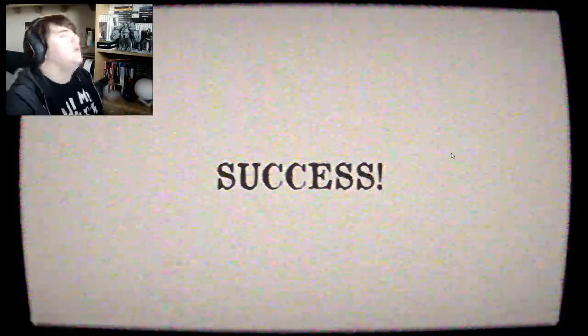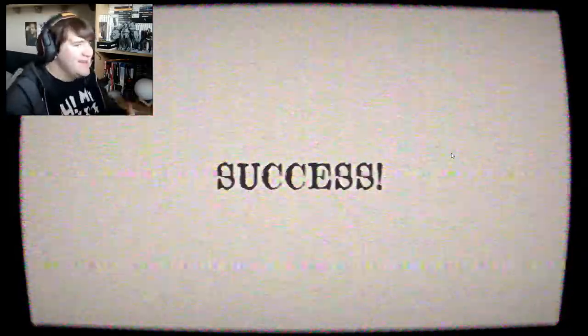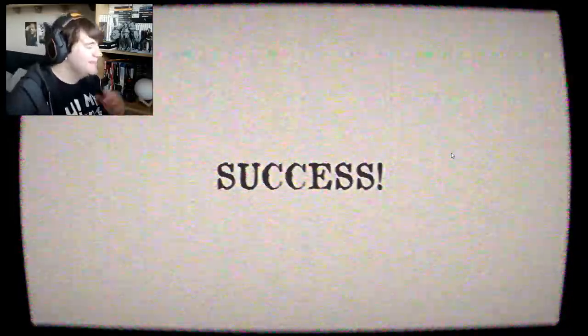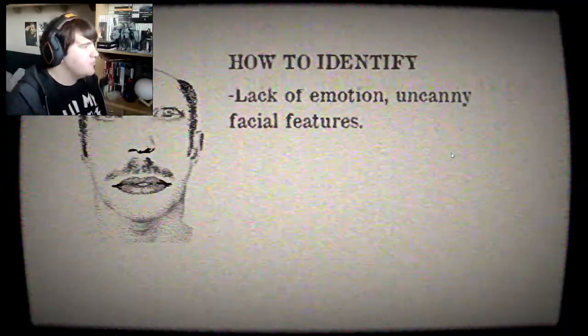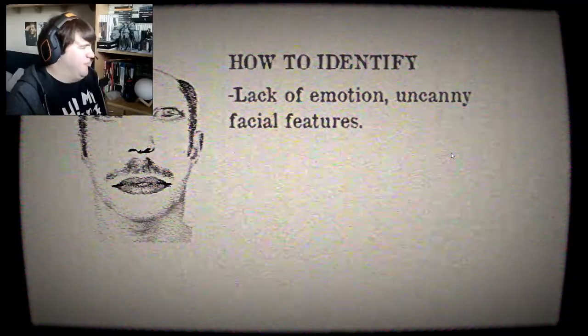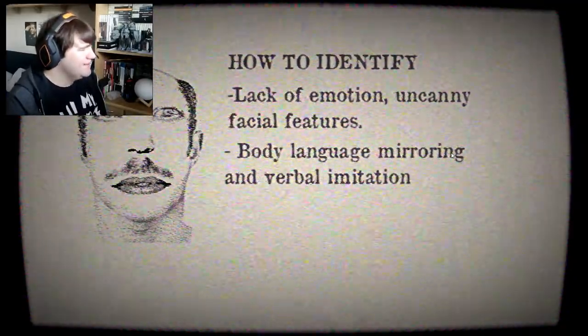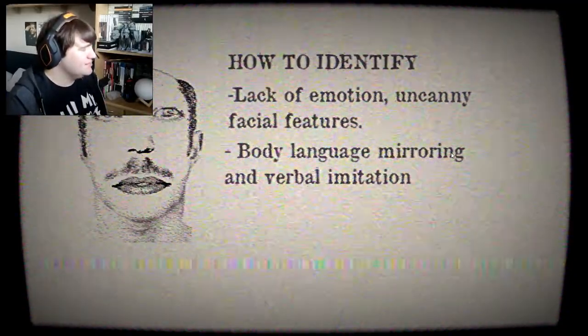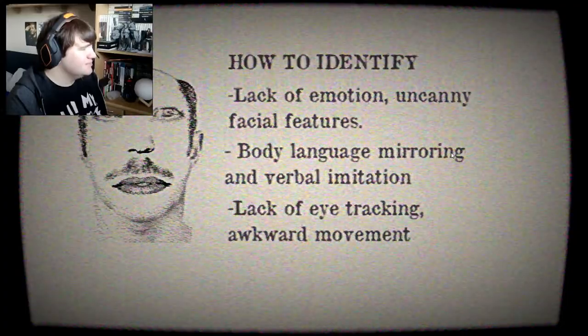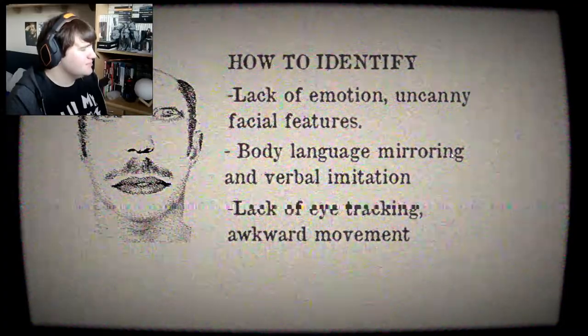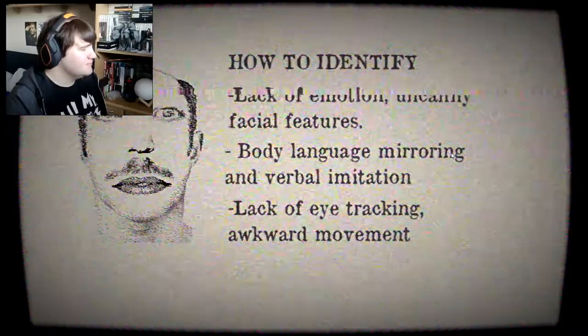Congratulations, you passed the first exercise. Yay. Next, we will learn more on how to identify a threat. Reports have identified these characteristics: lack of emotion and unusual features, body language mirroring and verbal imitation, lack of eye tracking and awkward movement. What did the audio quality change?